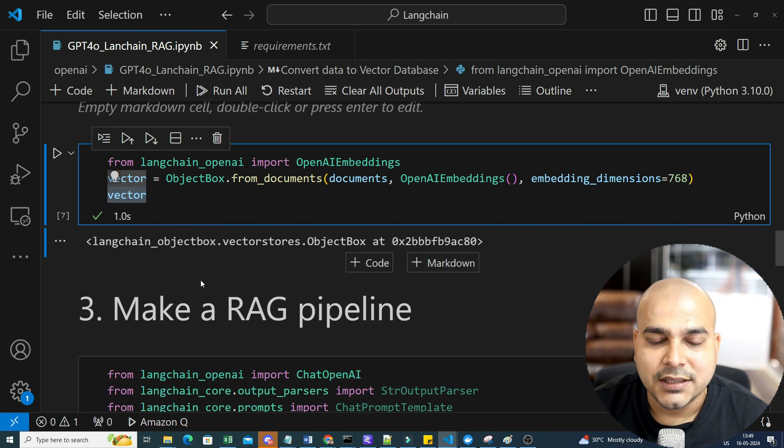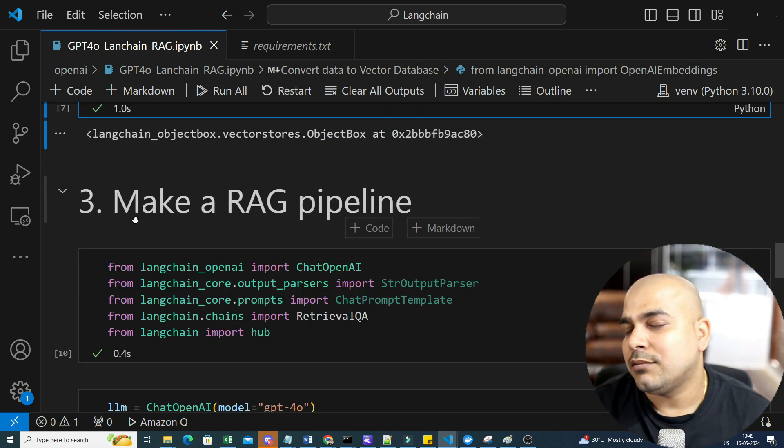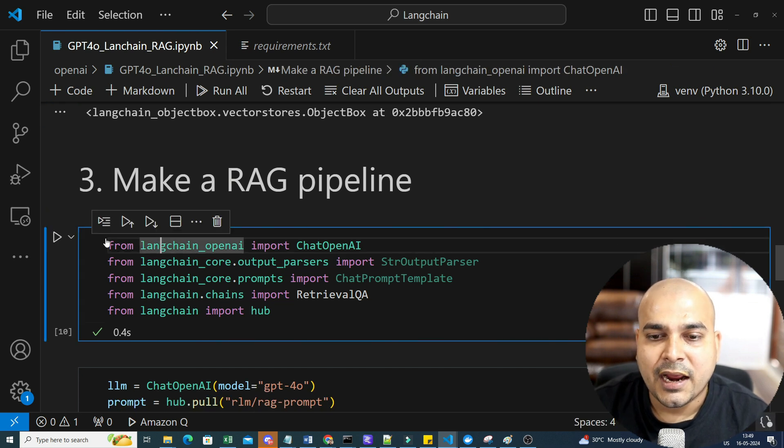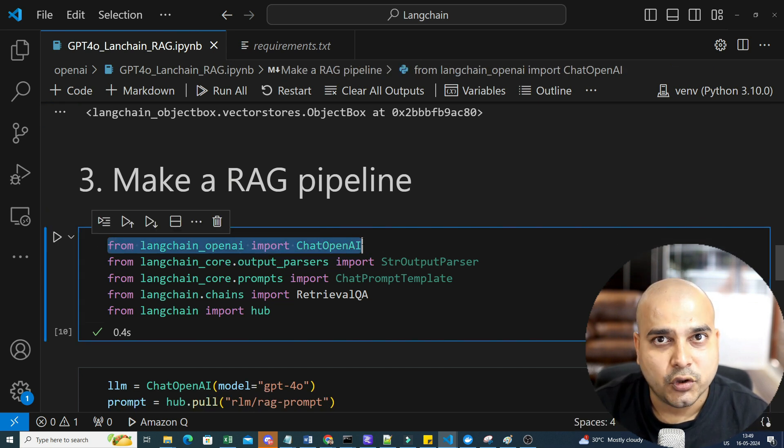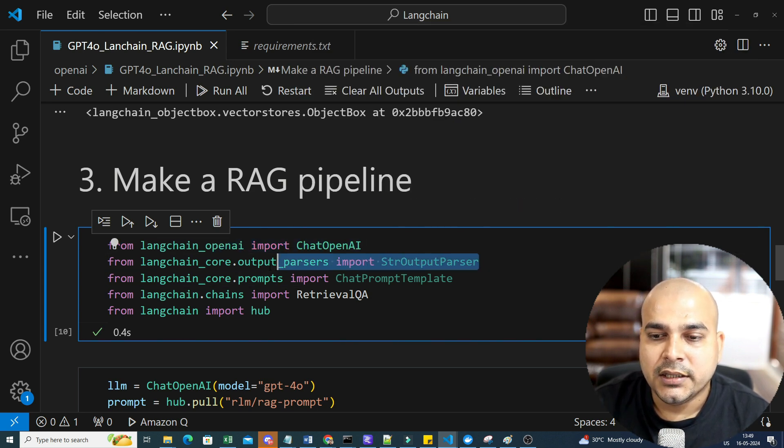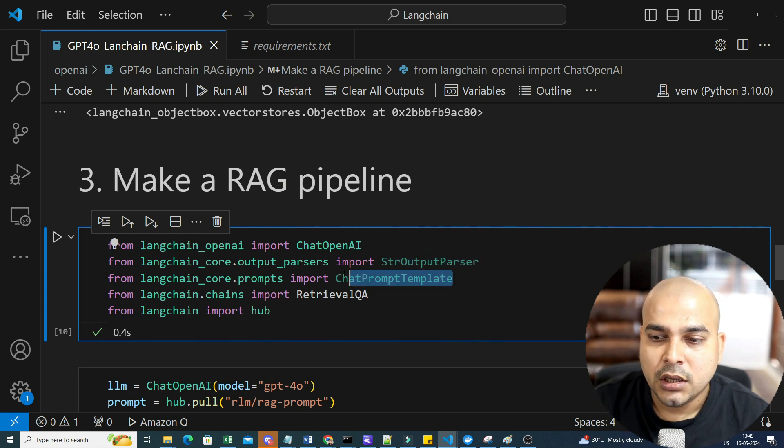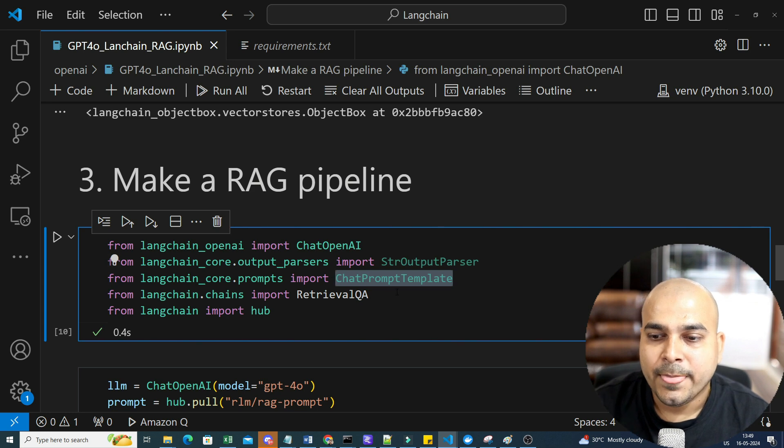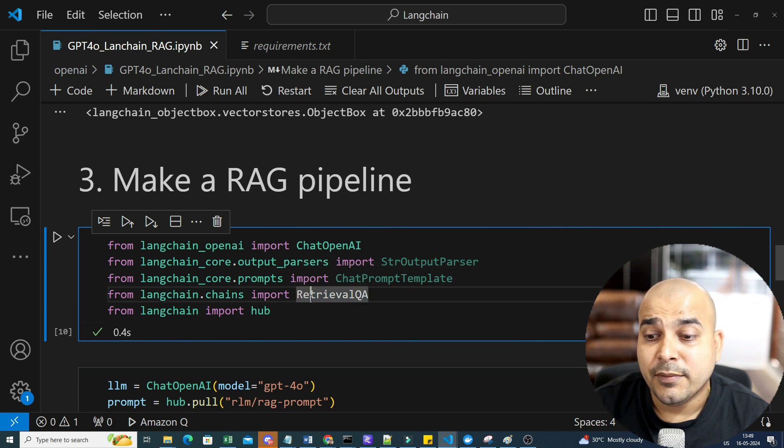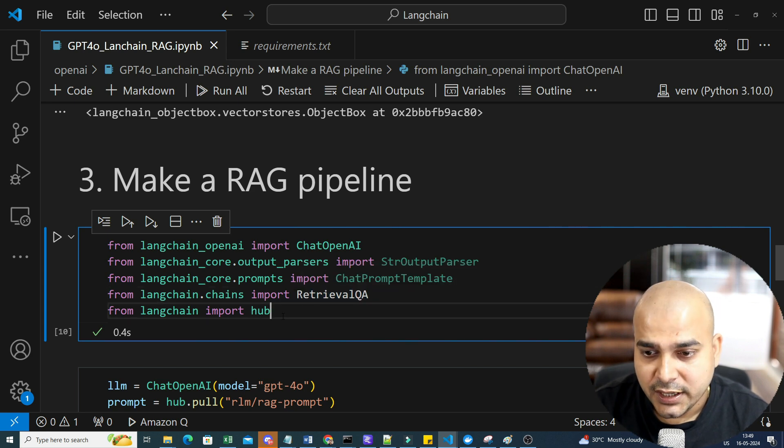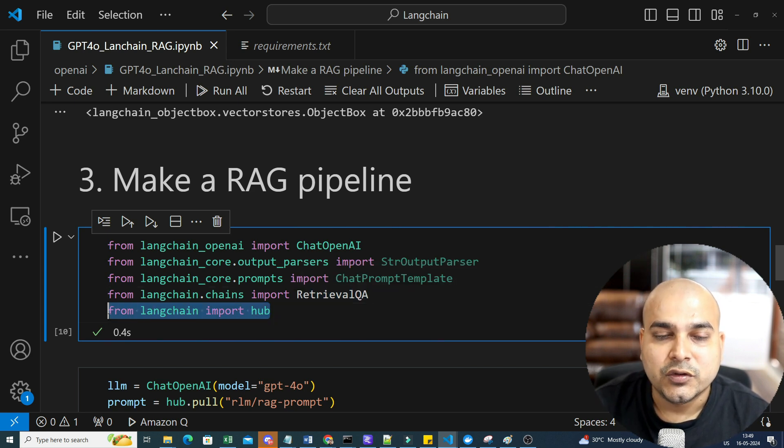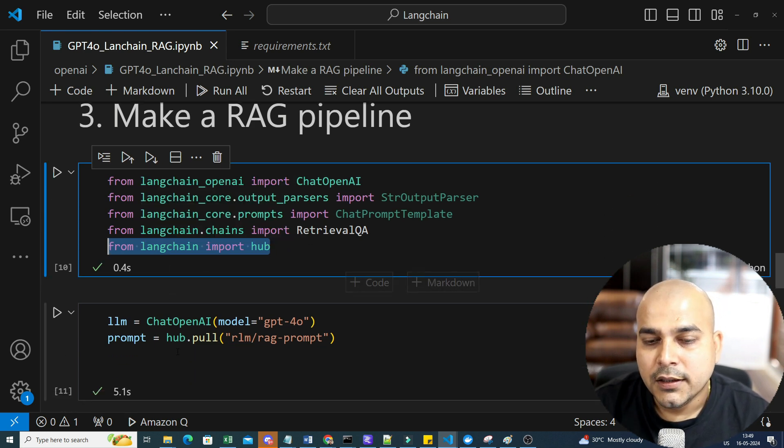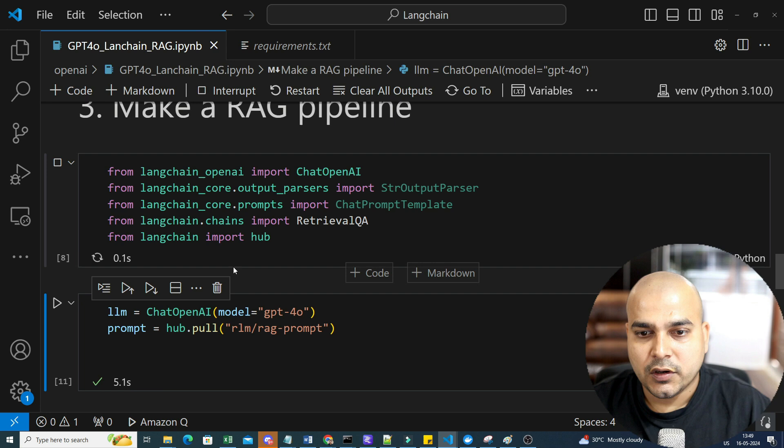Now your vector is ready. This is basically your vector database altogether. Now you can convert this into a retriever and you can convert that into a RAG pipeline. So for creating a RAG pipeline, I will be using from langchain_openai import ChatOpenAI. This is for your interaction as a chat. Then I'll also be importing output parser from StringOutputParser, responsible for displaying the output from the LLM model. This is basically used for creating your own prompt template. And finally, I'm also going to use a retrieval QA. Along with that, I'm also going to use hub where I can directly download my RAG prompt.